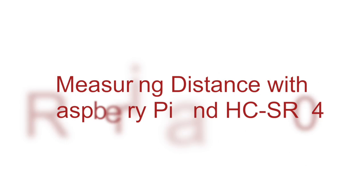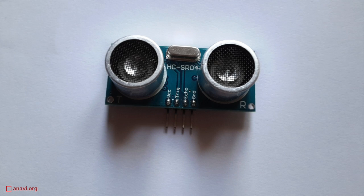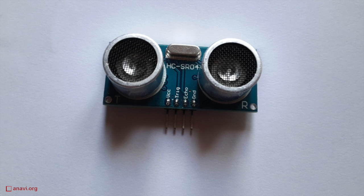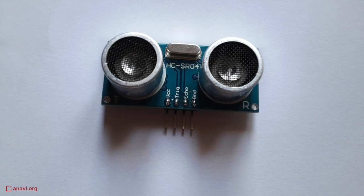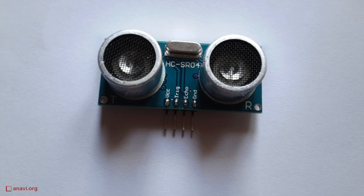Hi, today I'm going to show you how to use an ultrasonic distance detection sensor on your Raspberry Pi. This is HCSR04 distance detection module.